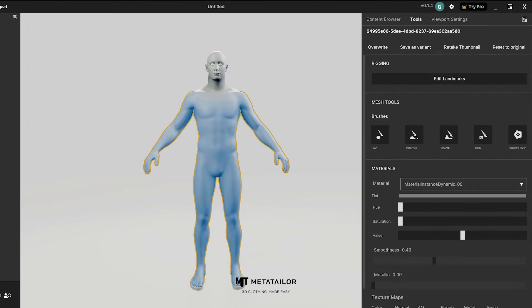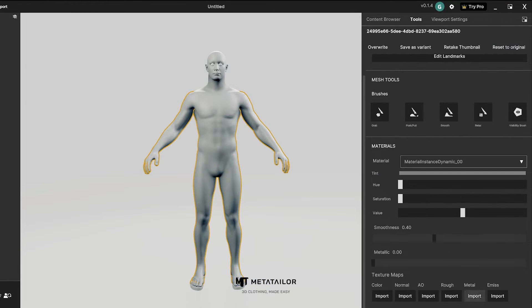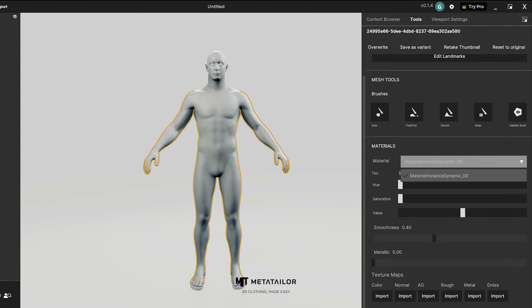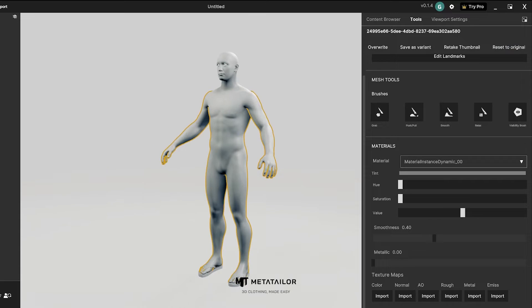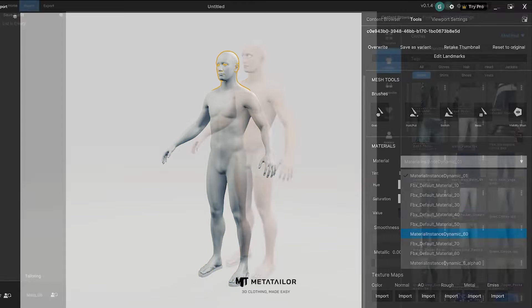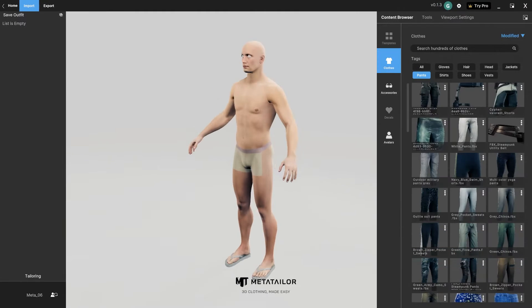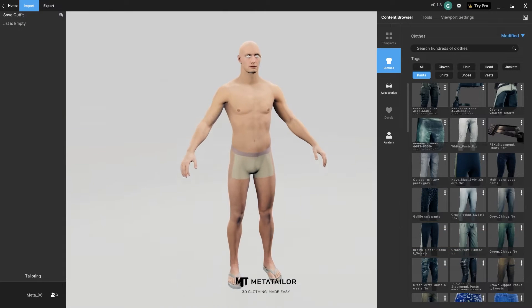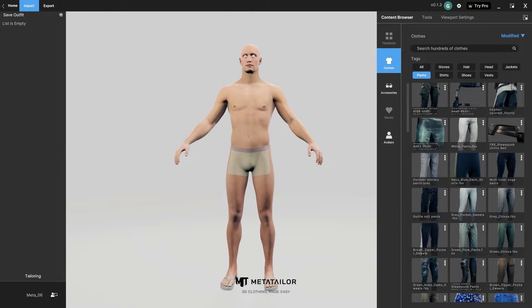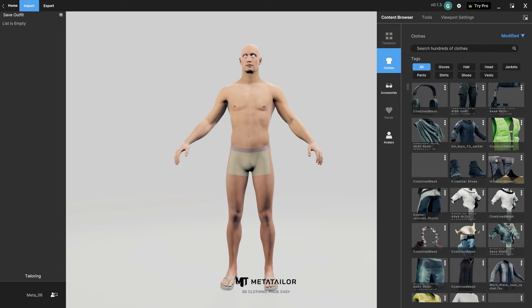When I'm done, I hit Next Steps. Now I've imported my MetaHuman FBX. I can click the avatar and add textures if I want — I went ahead and added textures so that you could see how they look in the viewport. Next, I'm going to hit Content Browser and browse through clothes.